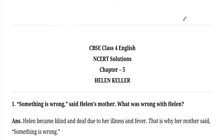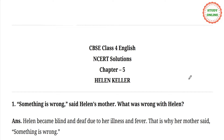Hello friends, welcome to my channel Learning with Pushpanjli Chalya and I am Pushpanjli Chalya. Today we will revise English — Class 4 English book, Chapter 5, Helen Keller. We will revise the question and answers so that you can understand it well.